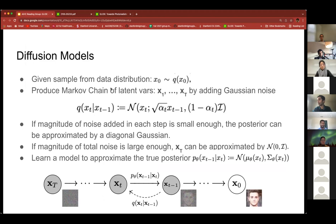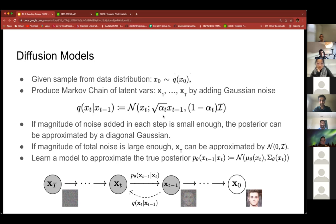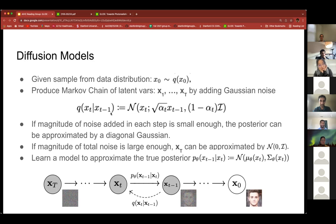We start with a sample x₀ from the data distribution. Starting with x₀, we produce a series of latent variables x₁ through x_T by progressively adding Gaussian noise to the sample. Specifically, we use a distribution with mean sqrt(α_t) · x_{t-1} — so the previous image scaled down by a factor α_t, which is usually less than 1 — and covariance (1 − α_t) times the identity matrix, a diagonal covariance. We produce this chain of variables by sampling according to this distribution at each time step.